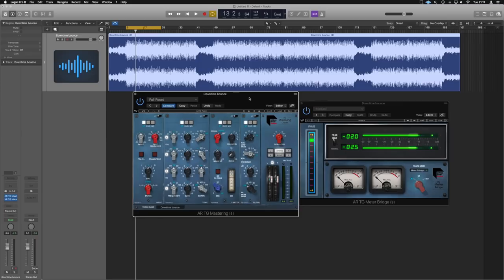Okay guys, so here we are in Logic. I've got loaded up a mix of one of my tracks that does actually need mastering. And this is my first experience with the TGI mastering suite. So let's get into it and have a look at each individual module and what that represents and the purpose of it.